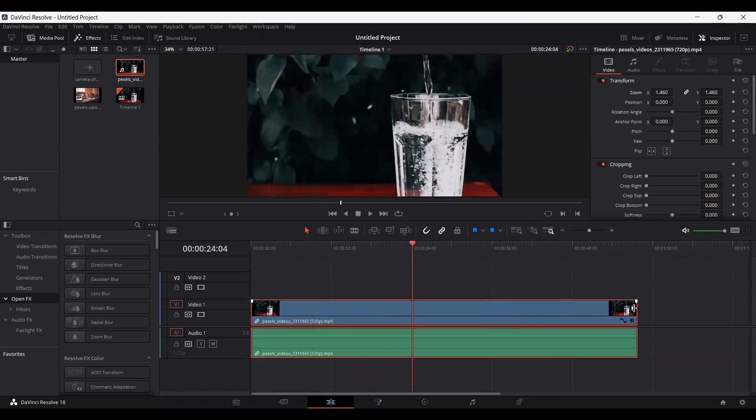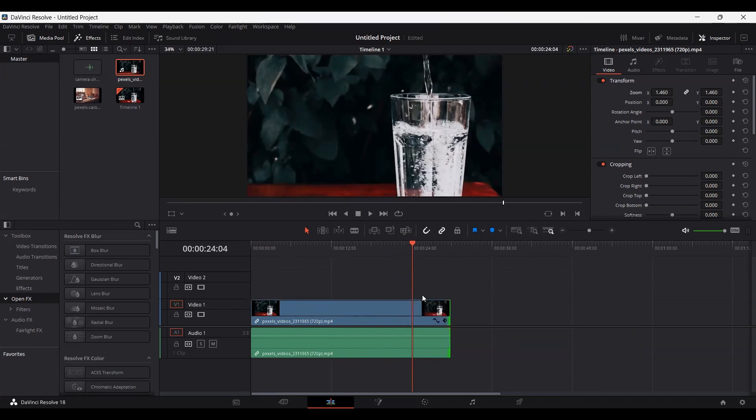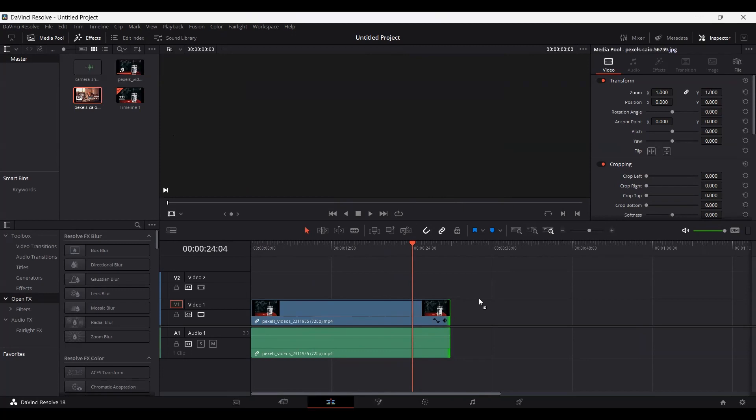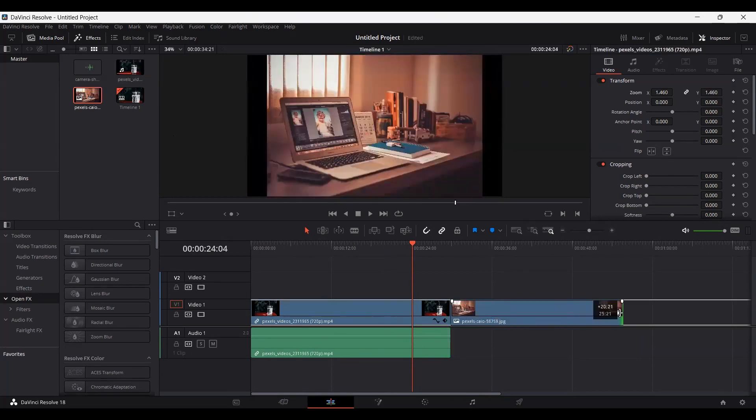First let me just go ahead and decrease this in length, and let's also add another clip or an image if you have.